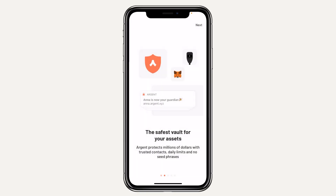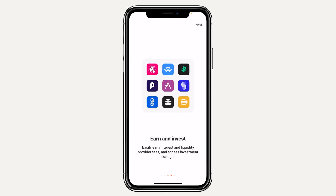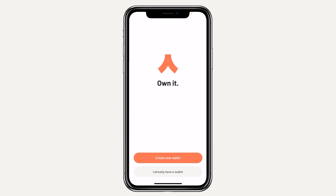This is just a quick video on how to create your Argent wallet. These onboarding screens give you a little more information about the wallet and how it gives you easy access to DeFi while protecting your assets.